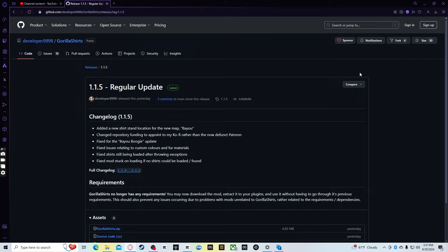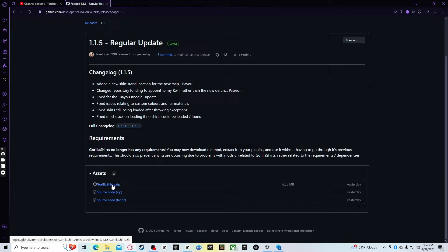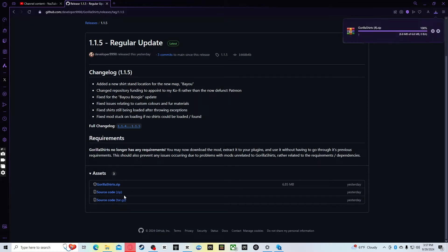You're also going to need this website — I'll link it in the description below. It's the latest version of the Gorilla Shirts mod, version 1.1.5. Then scroll down. There are three things you can click under download links: GorillaShirts.zip, source code zip, and source code tar.gz. You want to click GorillaShirts.zip and download that.